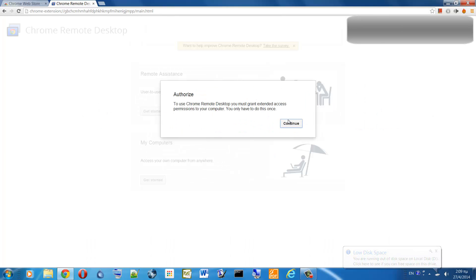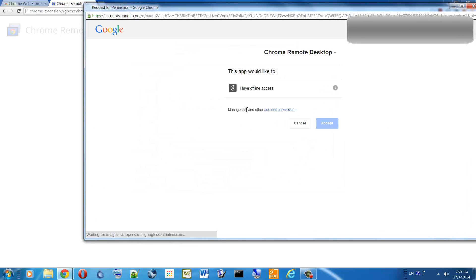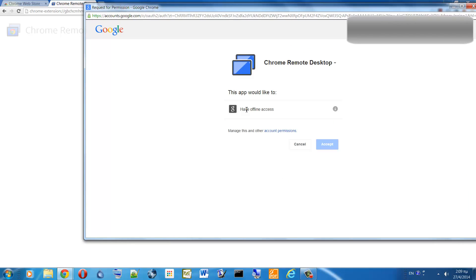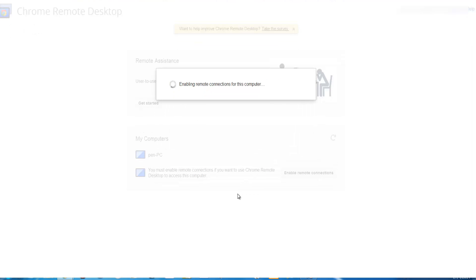The first time you open the Chrome Remote Desktop application on your PC you will be asked to authorize it. Press continue and accept and you are almost good to go. Now click on get started to allow your PC to accept remote connections. In order to do so you will have to choose a PIN number.